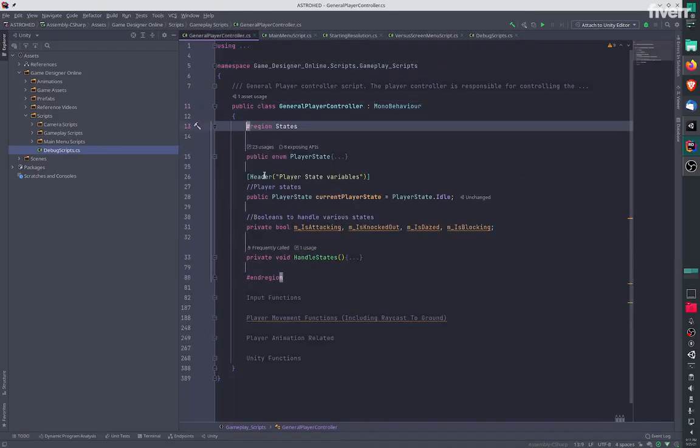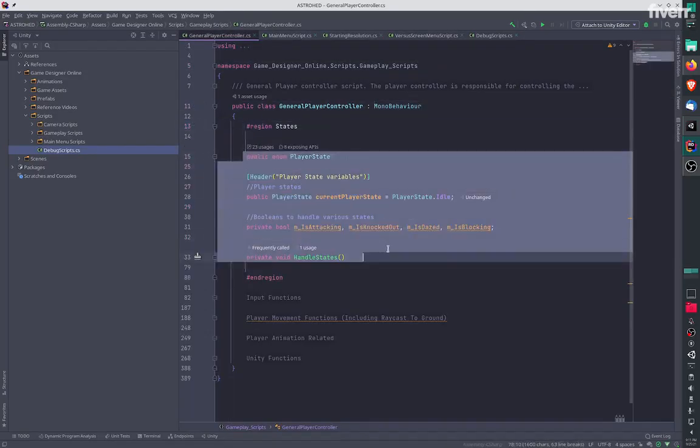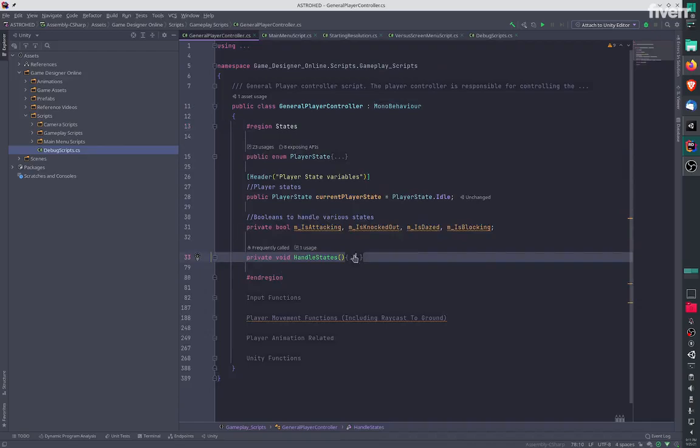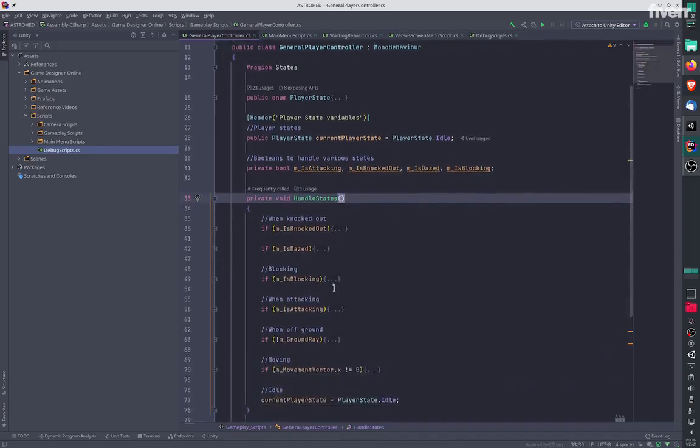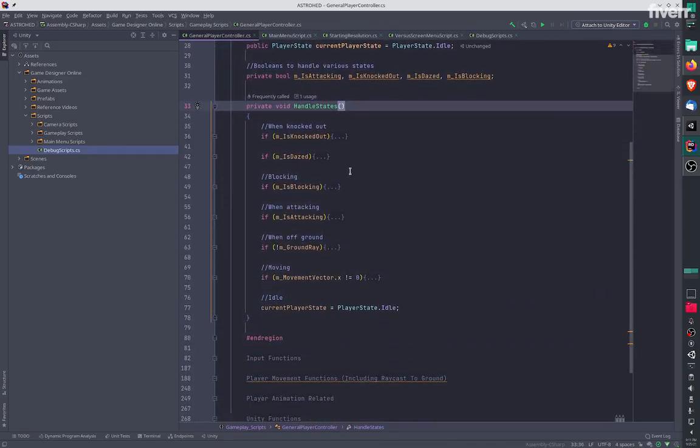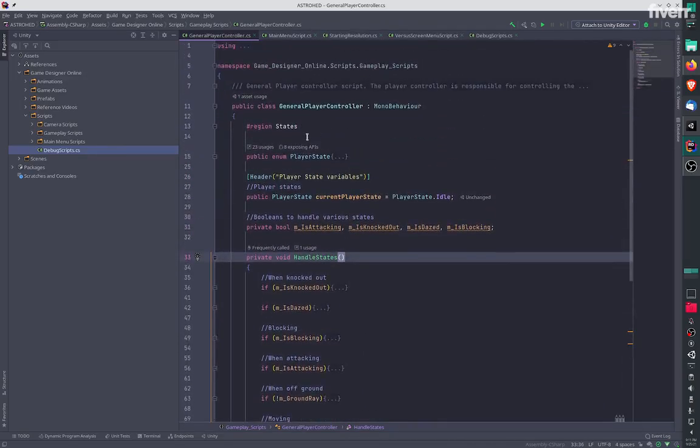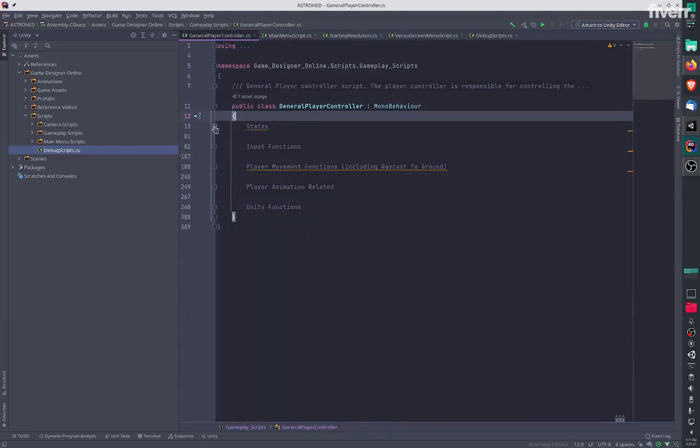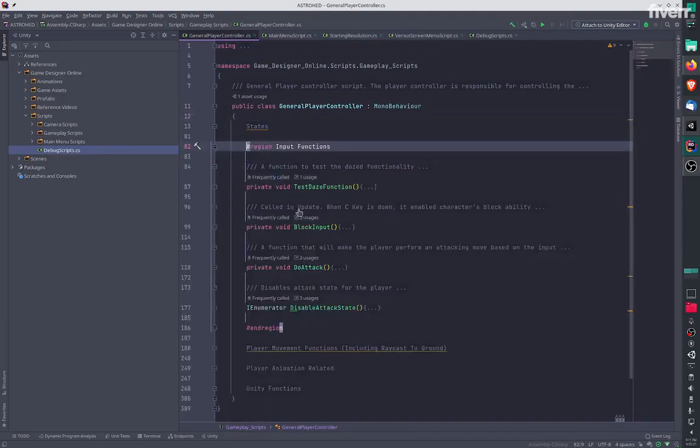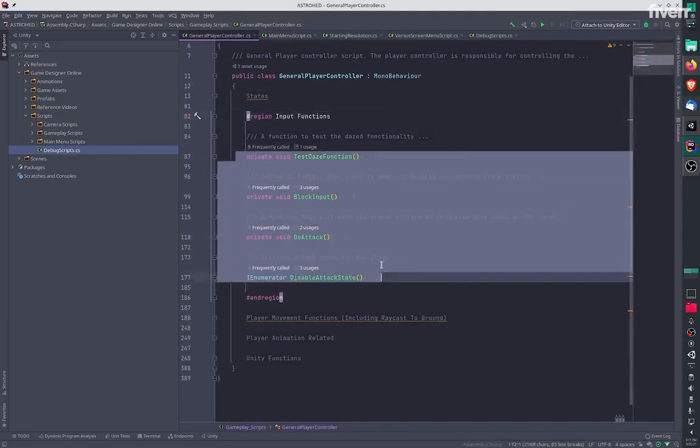We have the states over here - these are different states which will also be used for multiplayer. Then we have input functions over here for the various inputs that the player can provide.